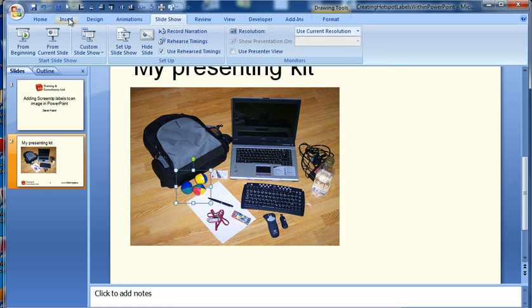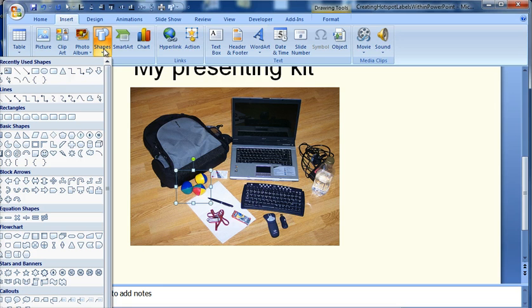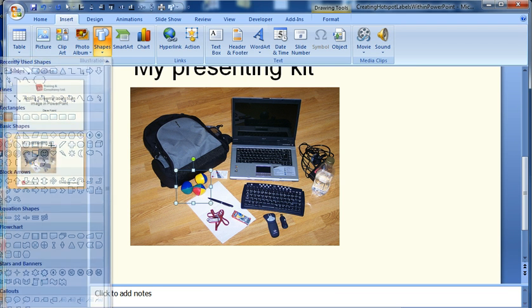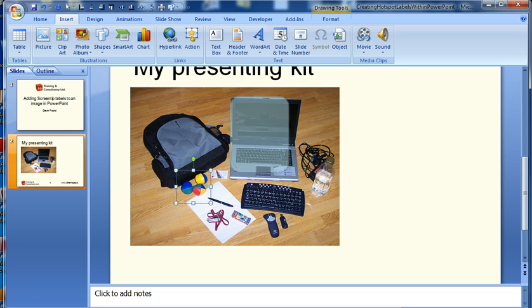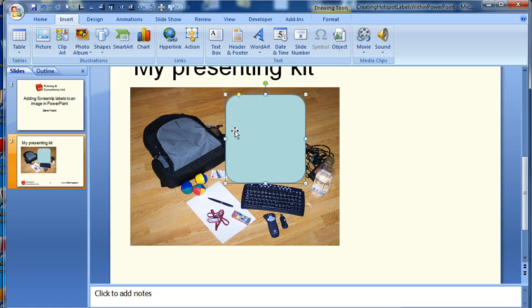So I'm going to go insert and shapes. Now you can either use a regular shape like a rectangle or something like that. So for my laptop I'm going to use just a round rectangle which will fit over the top of the laptop like that. And I can make that a bit bigger if I want to. And that works quite nicely.